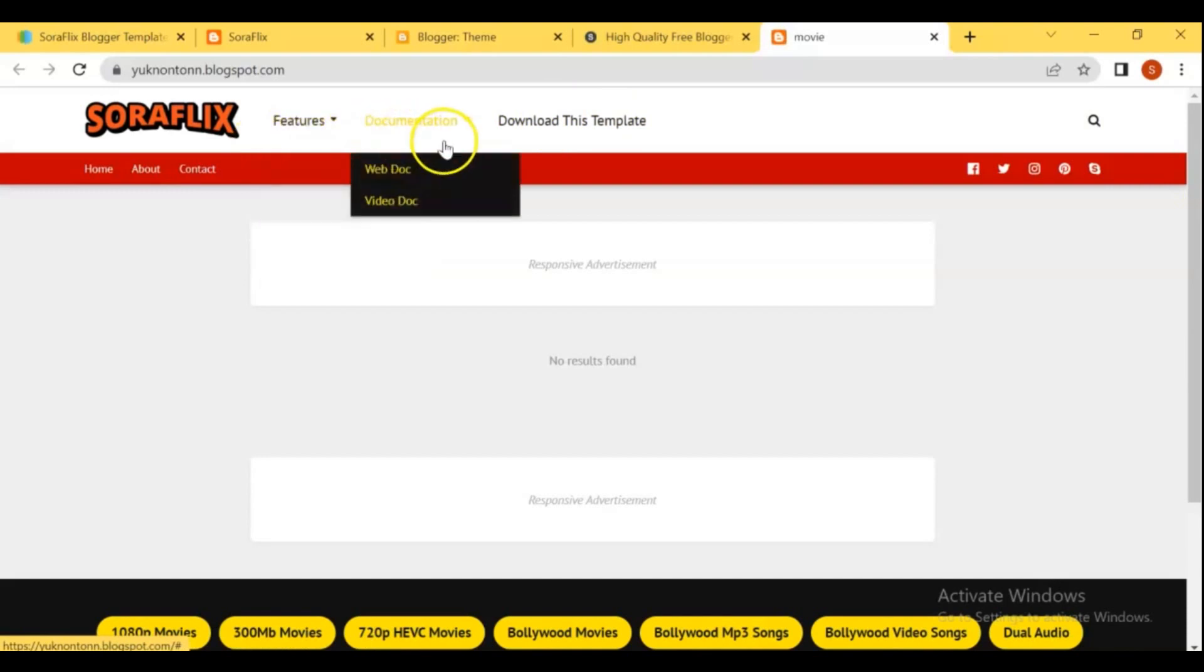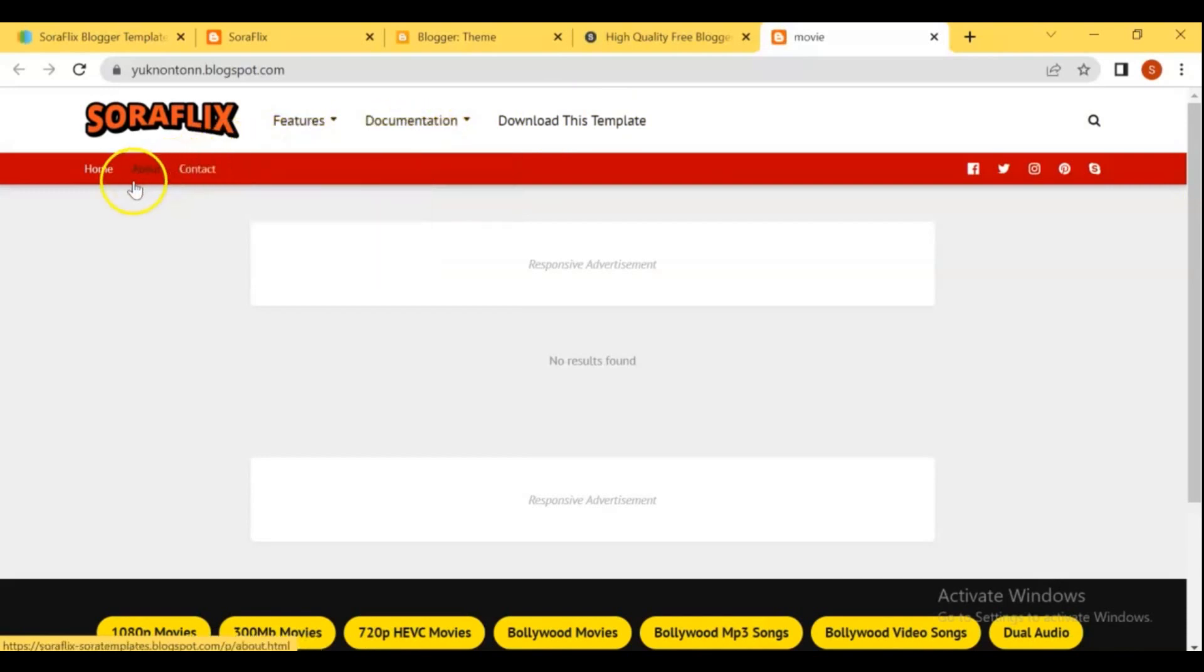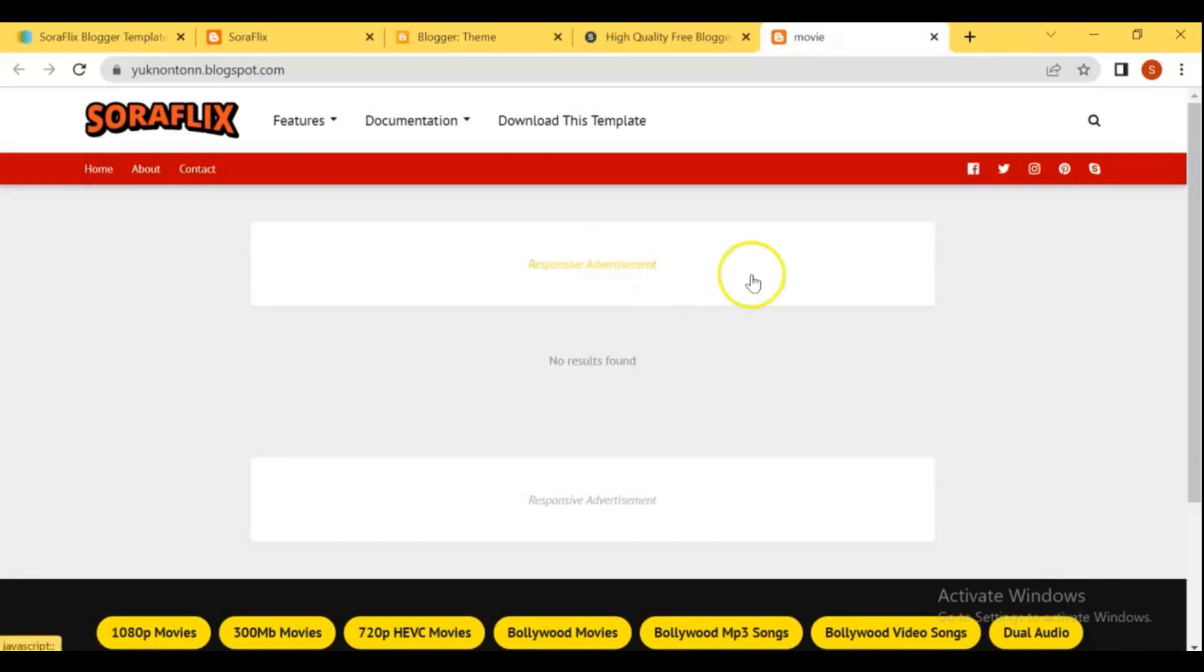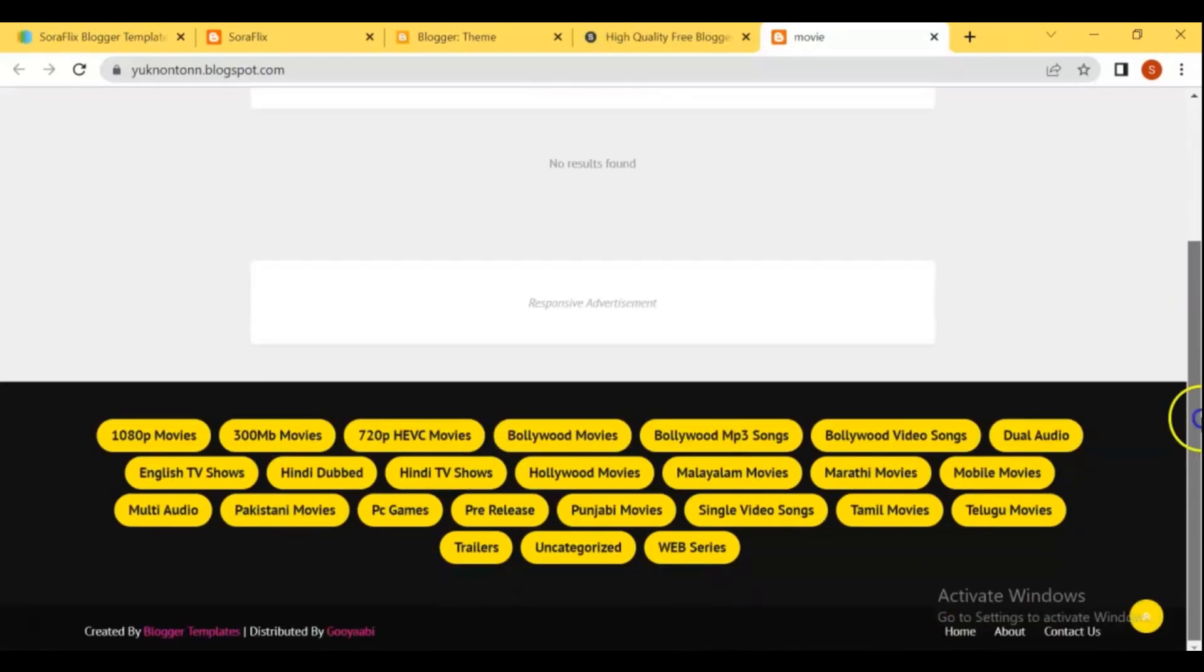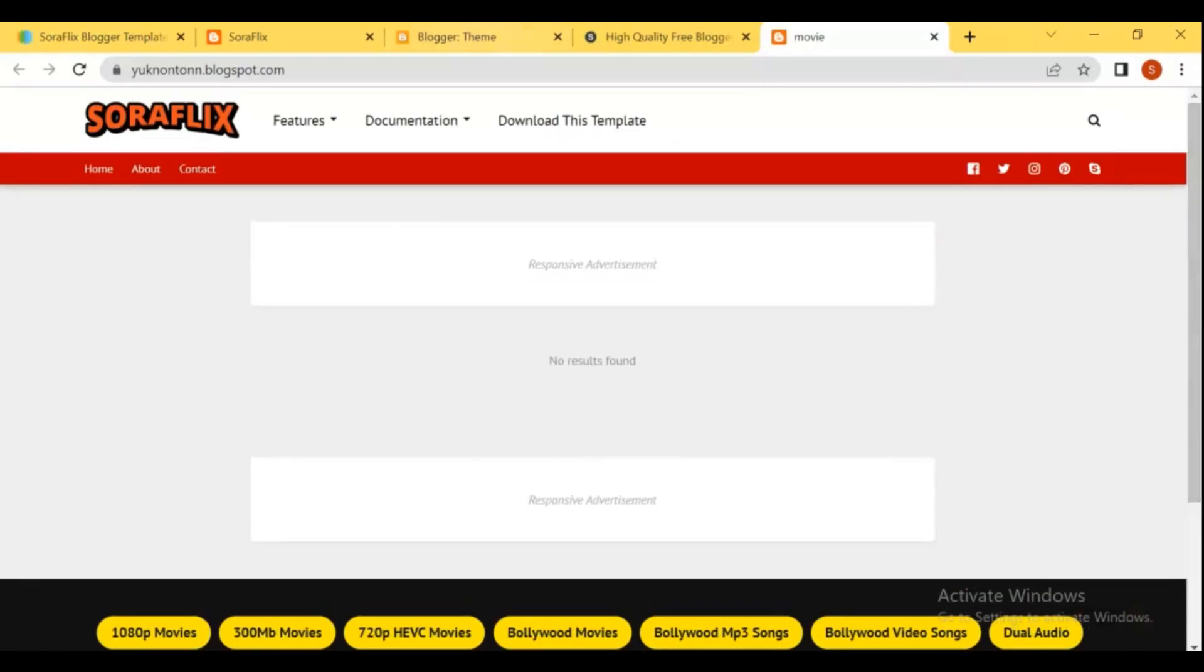The template is empty, because we not uploaded any video yet. In the next video I'm going to upload videos, and place ads to make money with this movie site.